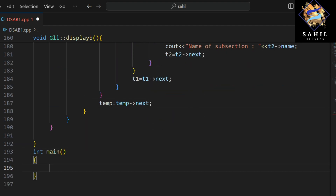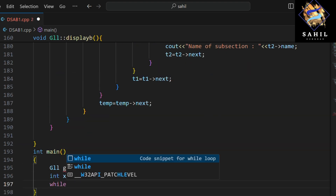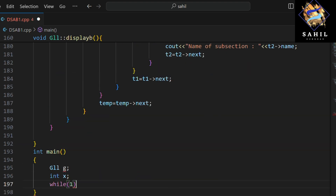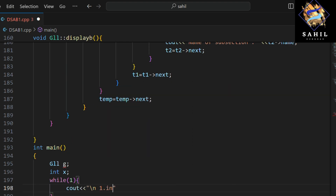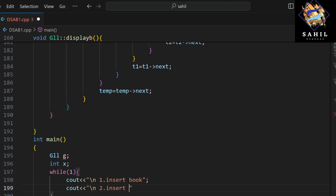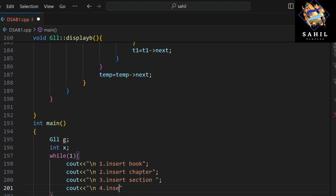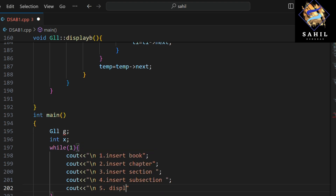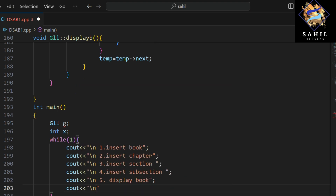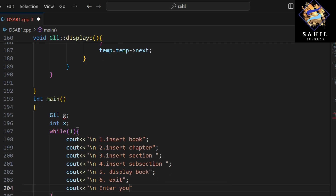This is the main function. It creates an object of the class and then enters an infinite loop where it displays a menu to the user and asks them to enter their choice. Depending on the user's choice, it calls the appropriate function. If the user enters six, it exits the program.